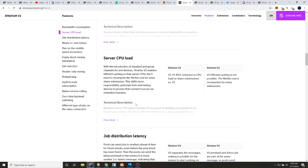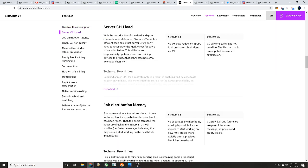But I want to get some key points here. This may not be exactly talking about it, but let's just kind of see where we're at. Job distribution latency: pools can send jobs to workers ahead of time for future blocks, even before the prior block has been found.